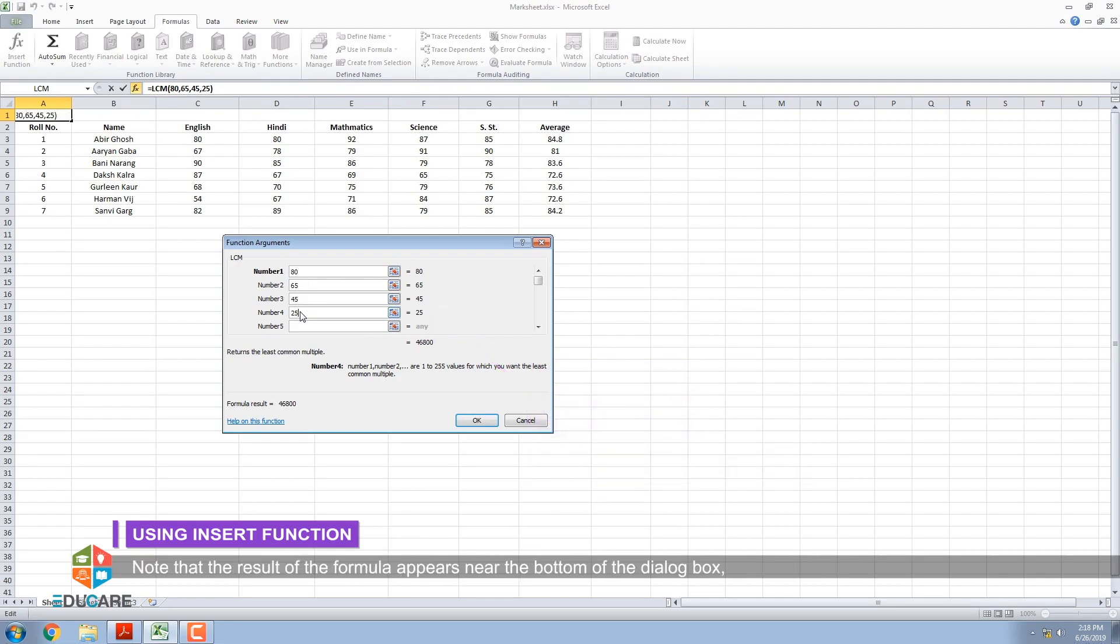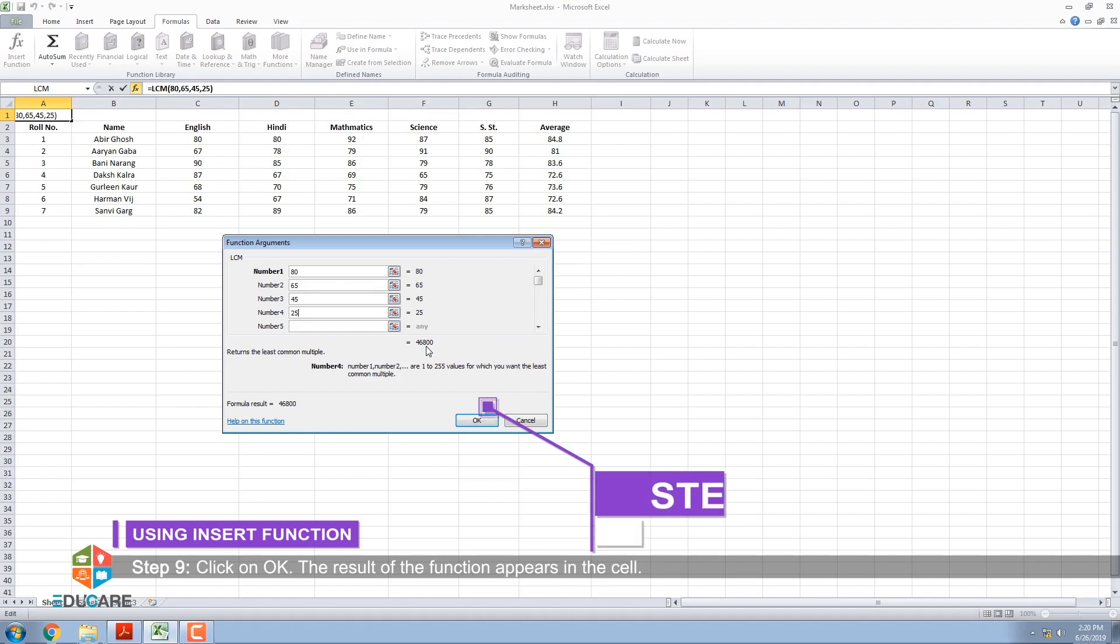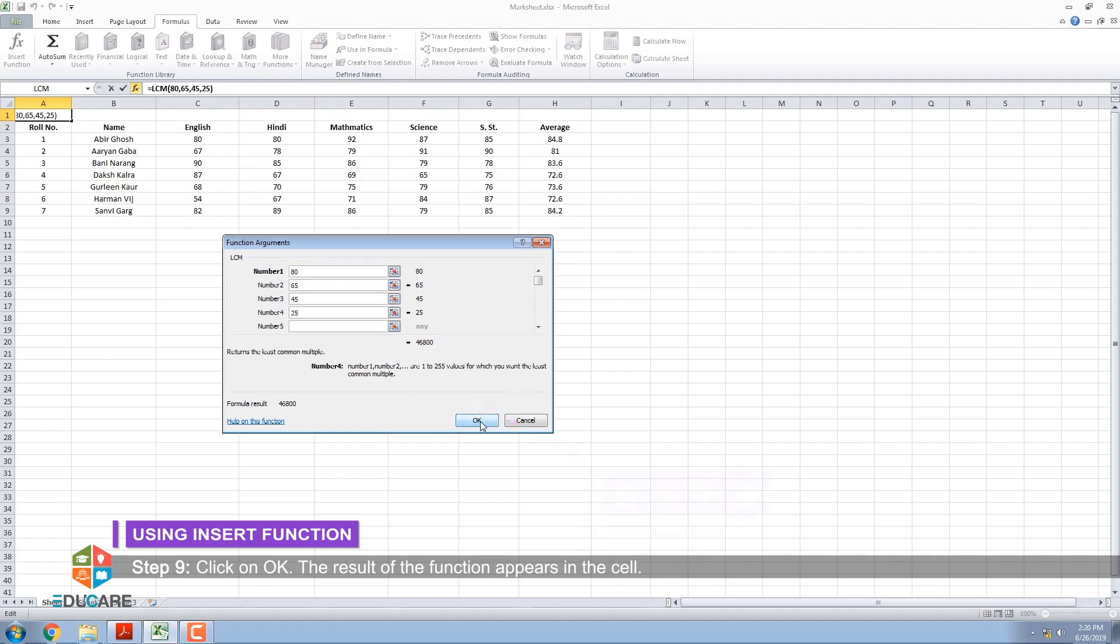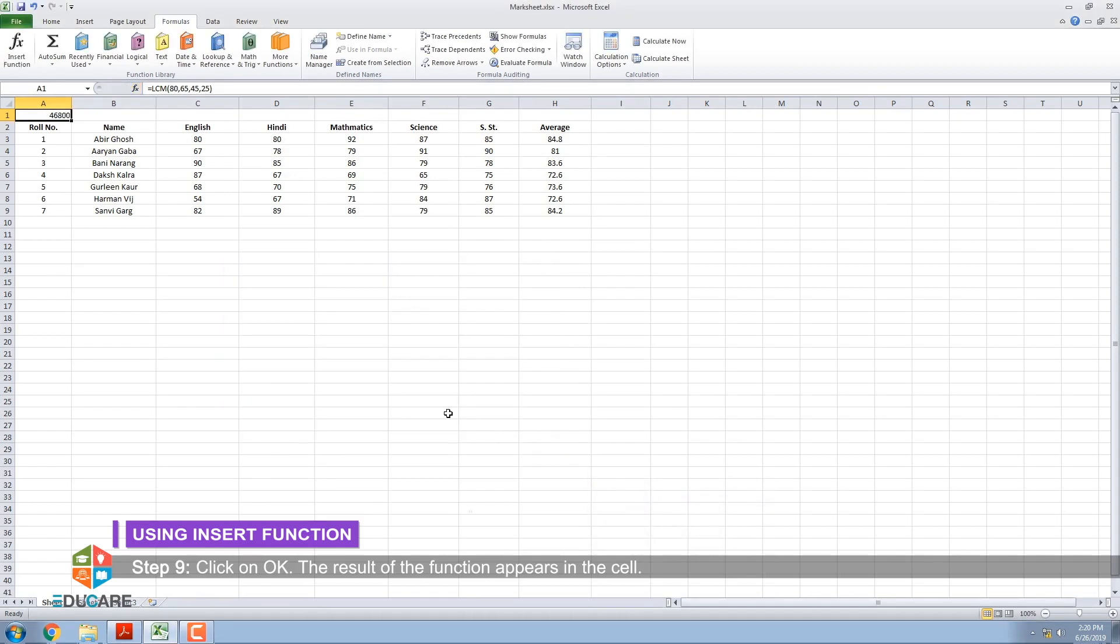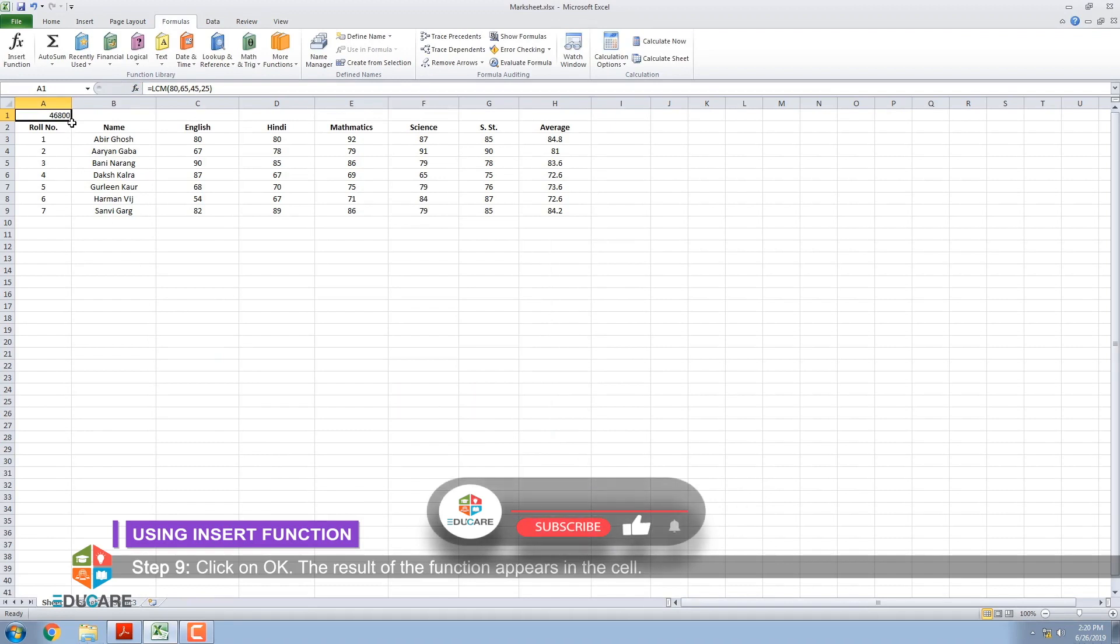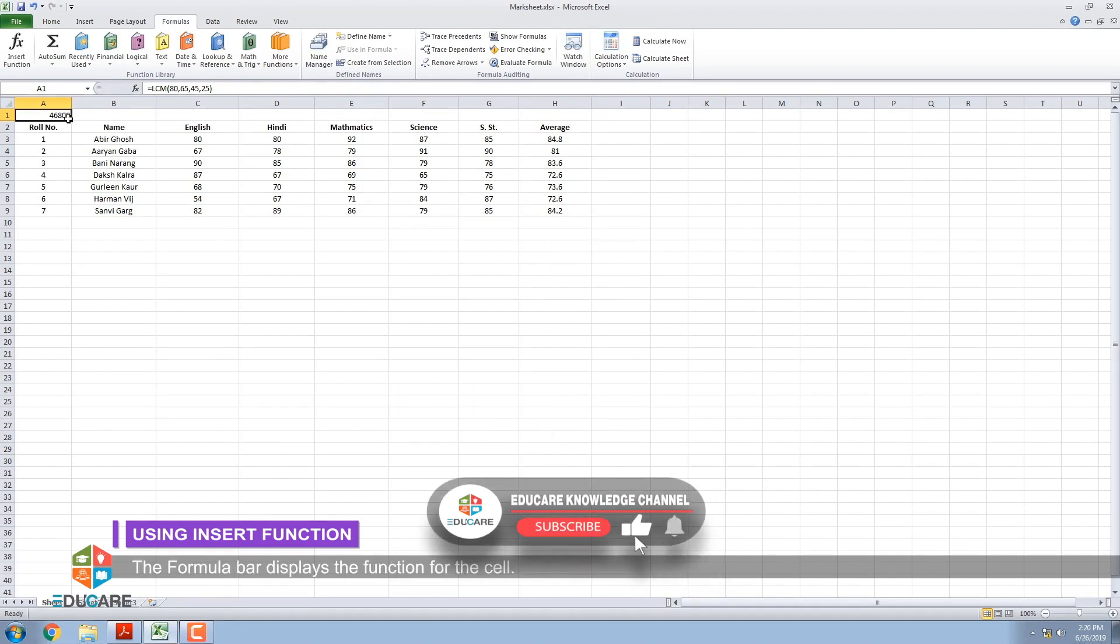Note that the result of the formula appears near the bottom of the dialog box. Step 9: Click on OK. The result of the function appears in the cell. The formula bar displays the function for the cell.